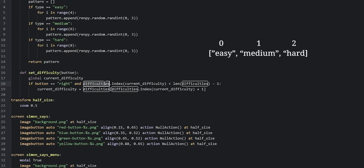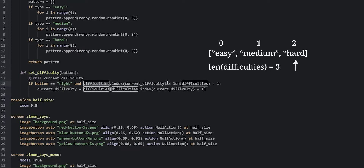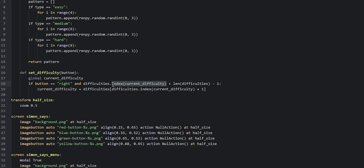Our difficulties list has three items. The first starts at index 0 and the last ends at index 2. So if currentDifficulty is set to hard, which is the last item, the index method returns 2. We then check if 2 is less than the length of the list (3) minus 1, which is 2. Since 2 is not less than 2, the code won't run, correctly preventing navigation past the last item.